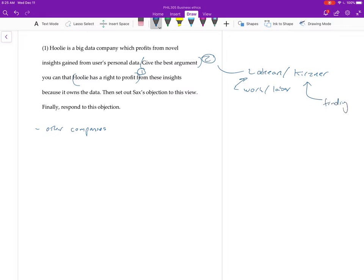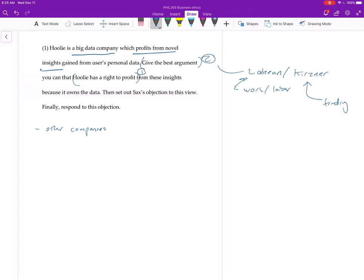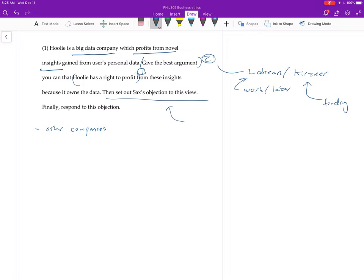So whatever it is, you want to just spell that out in order to explain, and then explain why that justifies the company profiting from the novel insights, right? And then I think what I'm calling Saks's objection, if you look at the paper he's got several, but this is really the one we talked about in class. You can go a different way if you want, but the one we talked about in class was the one that had to do with personal data, right?